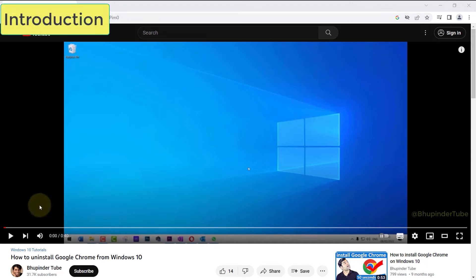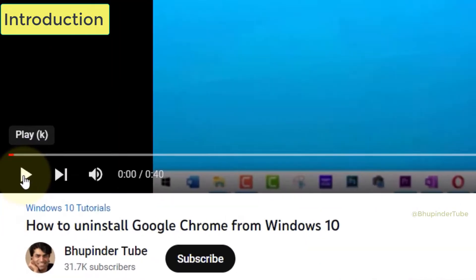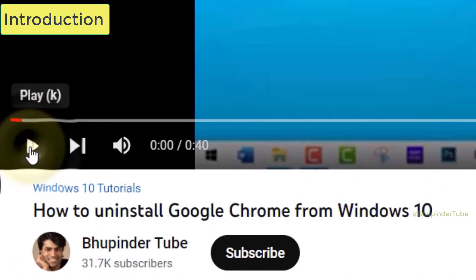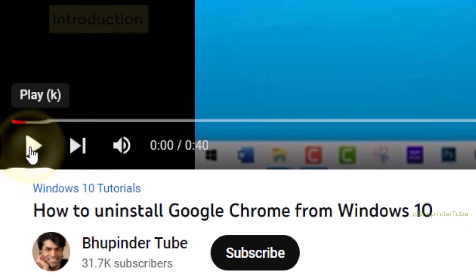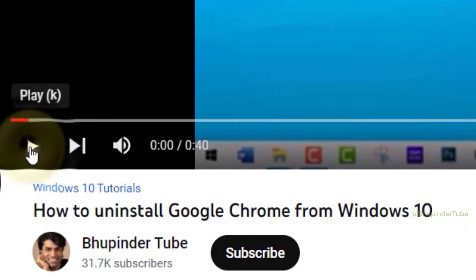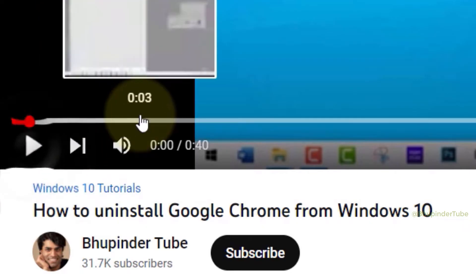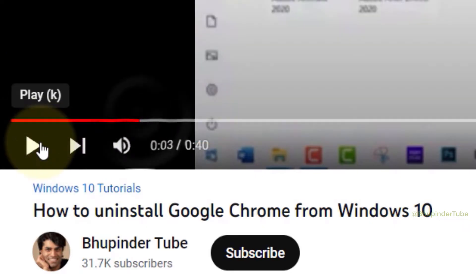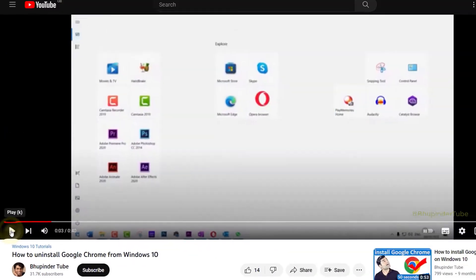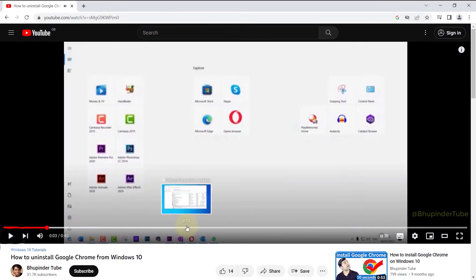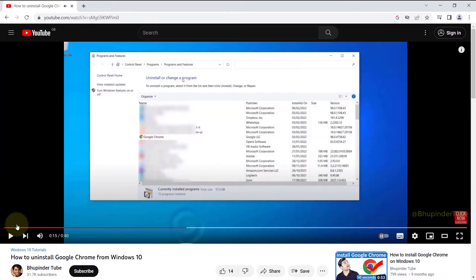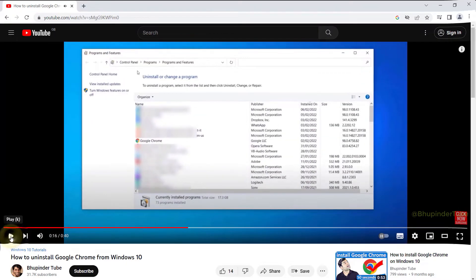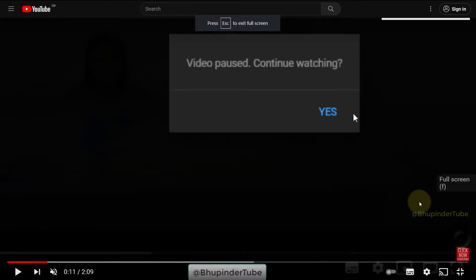If the video you're trying to play on YouTube keeps pausing or stopping whenever you try to play, no matter how many times you click on play, that means Google Chrome has the strictest cookie settings.